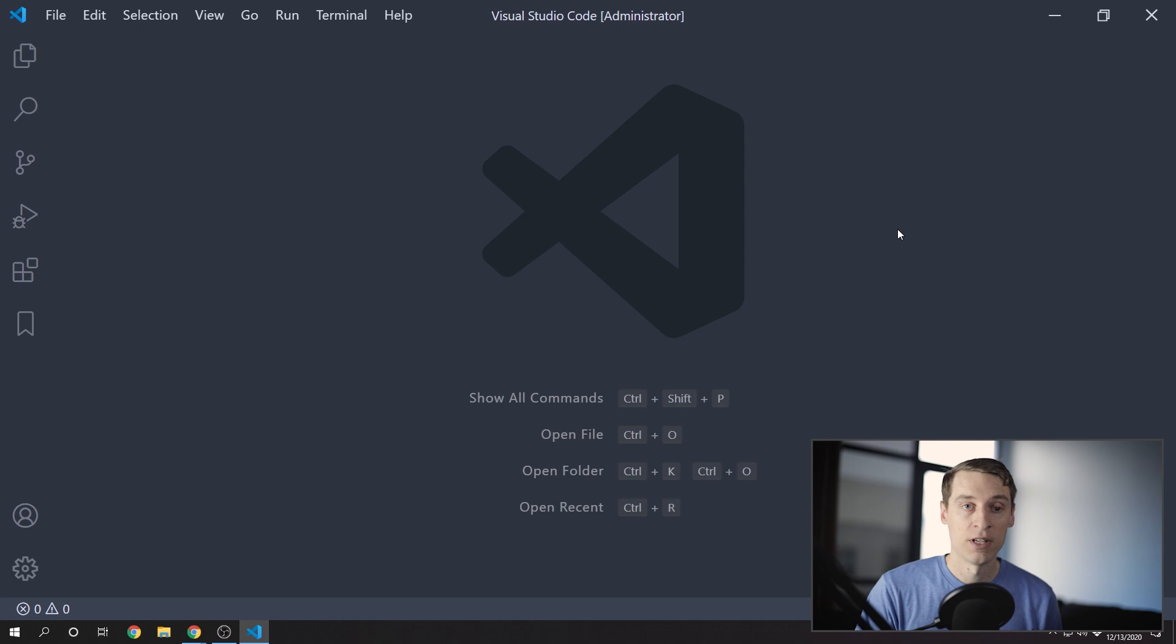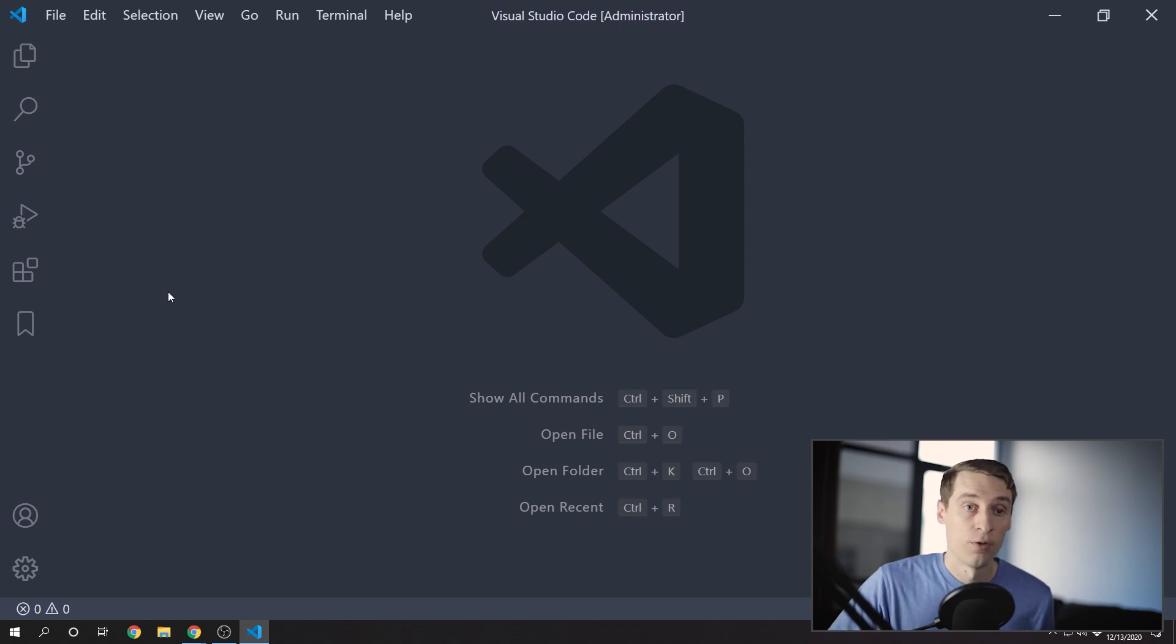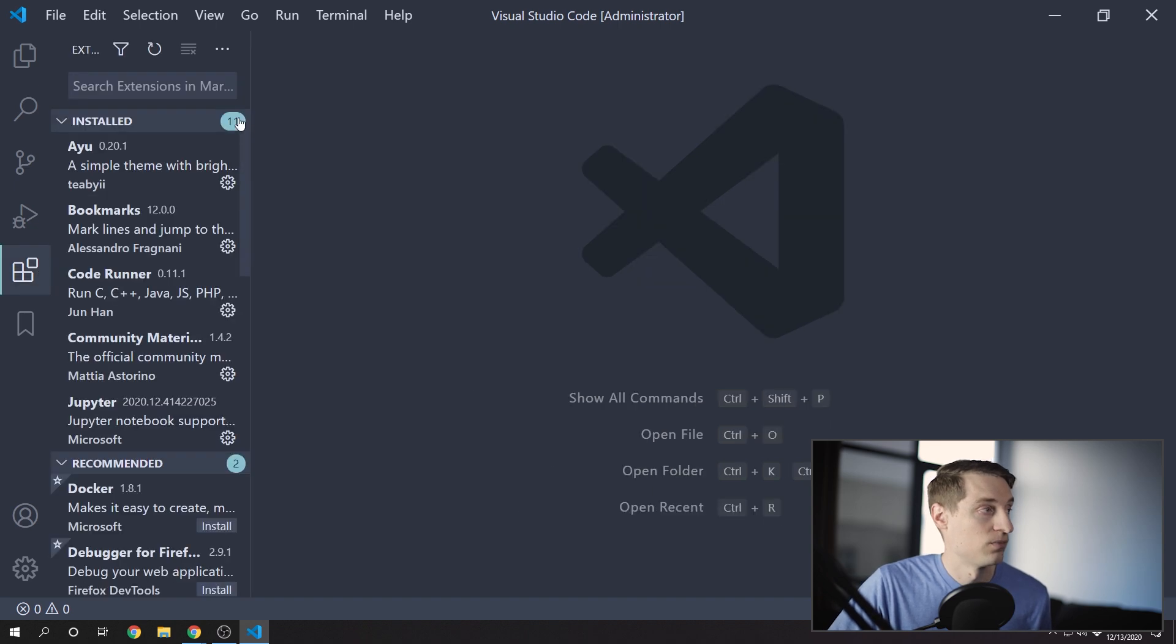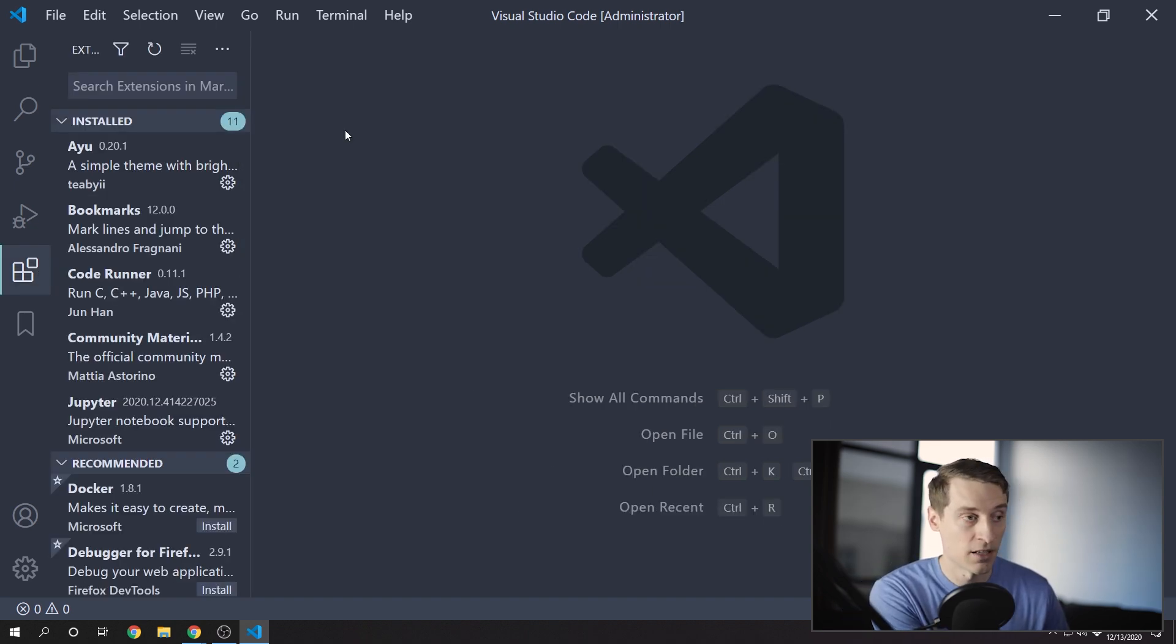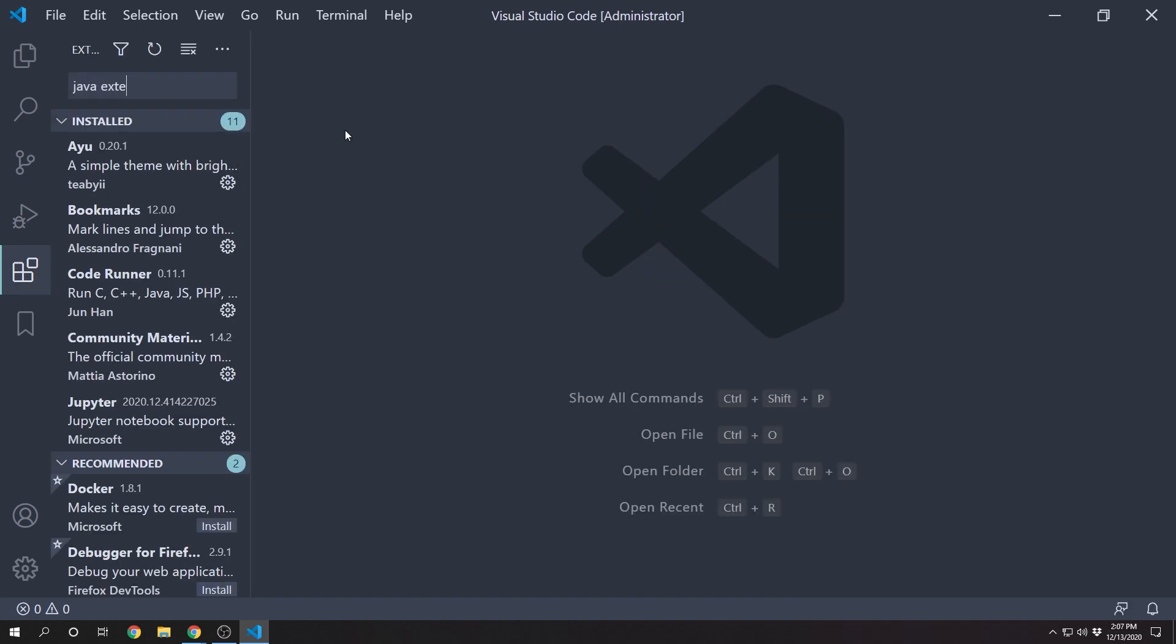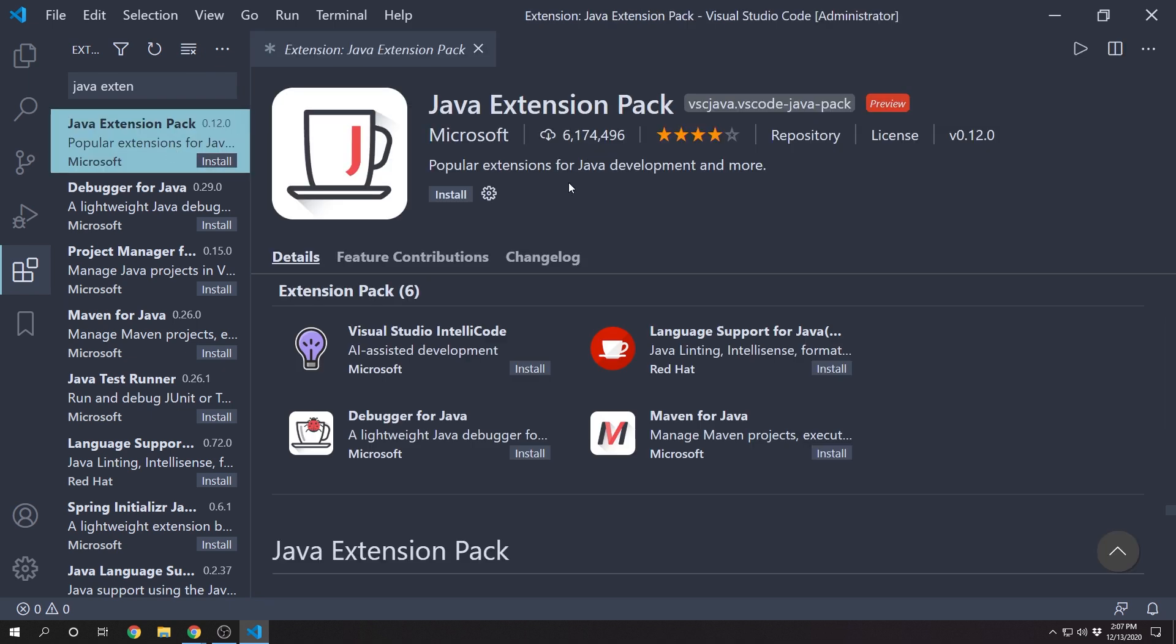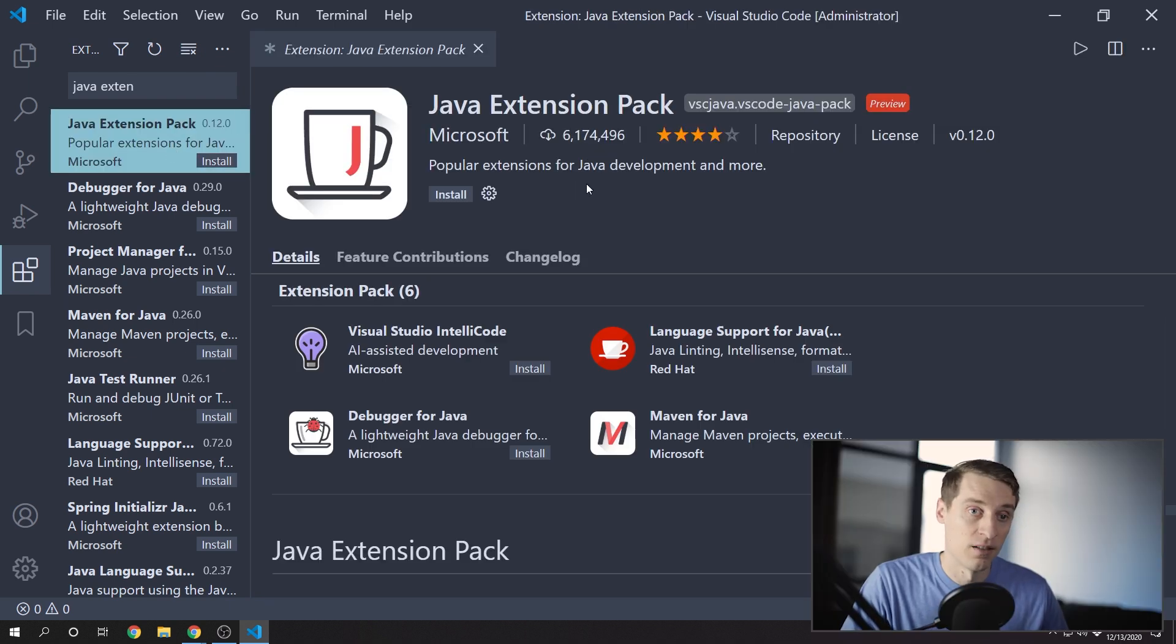If you do already have VS Code installed, that's not a problem either. The first step is to go to your extensions and find the Java Extension Pack and install that.